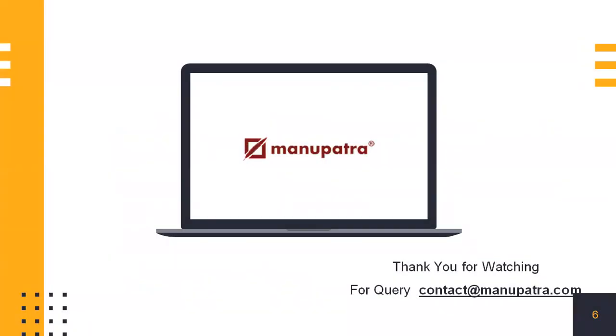Thank you for watching this video. If you have any queries, you can write it down in the comment section below, or you can mail to us at contact at Manupatra.com. See you next time.